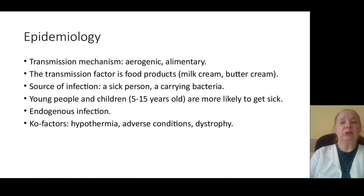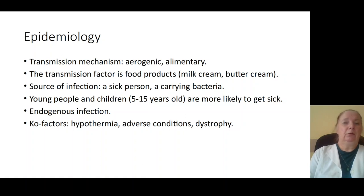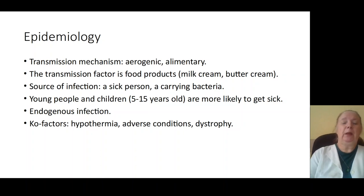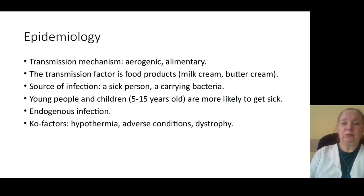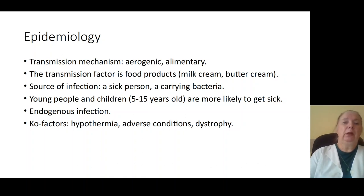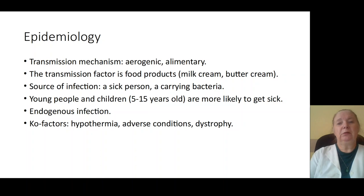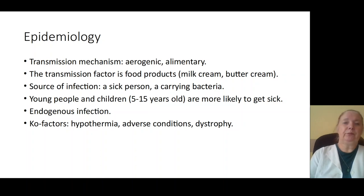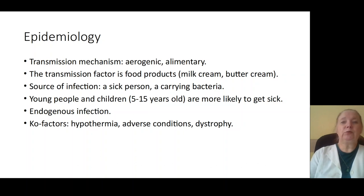Those infections are more often diagnosed in children and young men. Streptococcal infection is an endogenous infection. Co-factors for progression of infection include immunodeficiency conditions, concomitant disease, dystrophy, hyperthermia, and adverse conditions. More often, these infections are diagnosed in young people from 5 up to 15 years old.